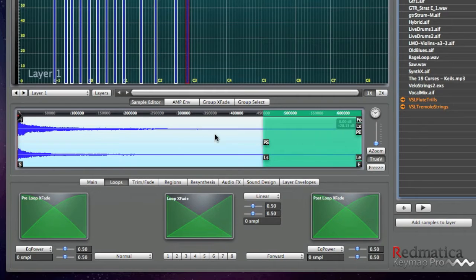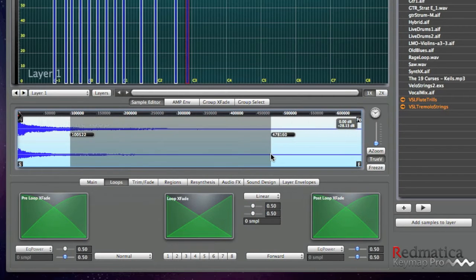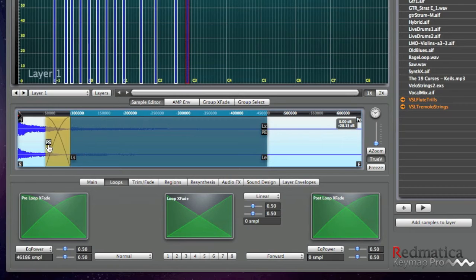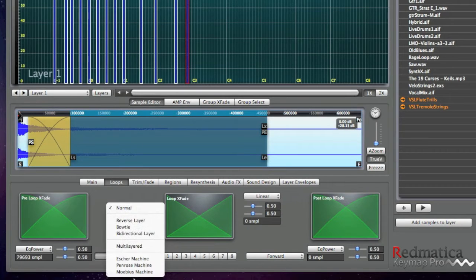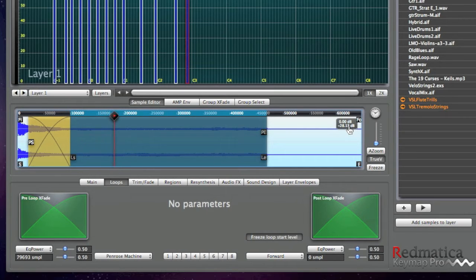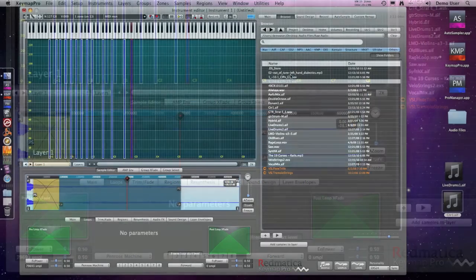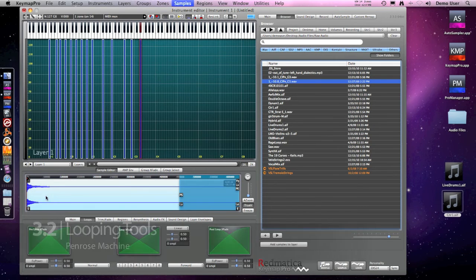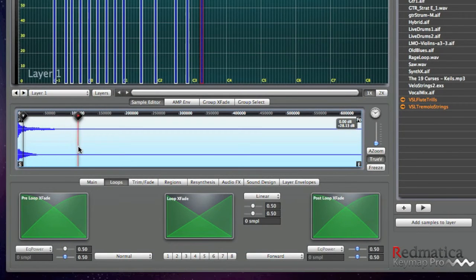Let's loop a piano. This has already a loop, but I will do something different now — create a loop, crossfade, Penrose Machine. Another piano sample. Again, we create the loop from scratch.